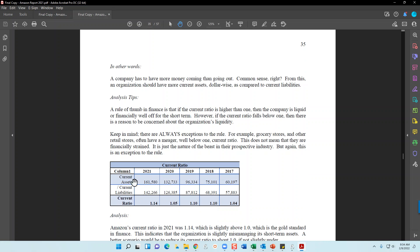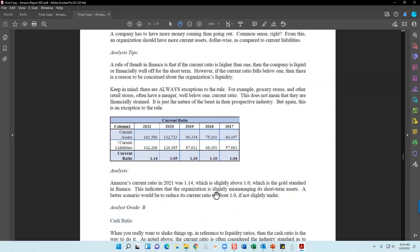For the current ratio — current assets divided by current liabilities — I provide the numbers used and the resulting calculations. In my Amazon.com company report, I provide two to three sentences of analysis for each line item in the income statement and balance sheet, including the current ratio. For components like total assets, I get into the individual parts. Finally, I provide an analysis grade based on whether the company is doing good, bad, or indifferent.